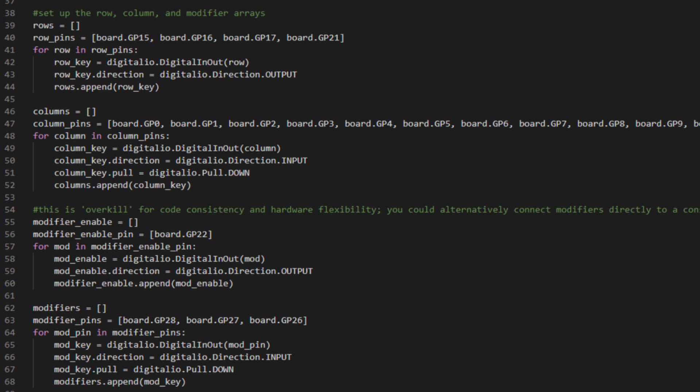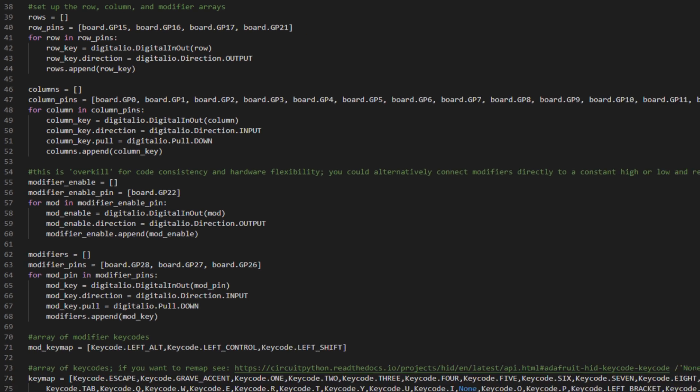Modifier keys can be enabled or disabled according to whether the modifier enable pin is set to high or low. This is probably overkill because the modifiers could be connected to either a constant high or low and then read via their own individual switches without an enable disable pin. But the code here is handled in a consistent way.